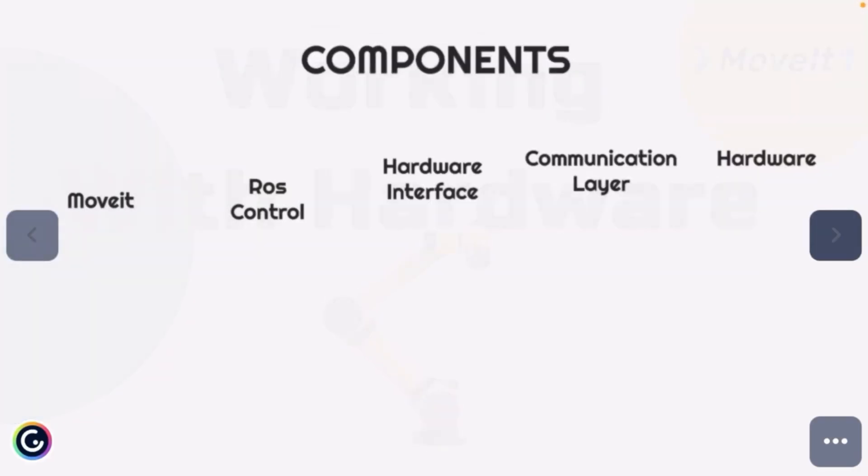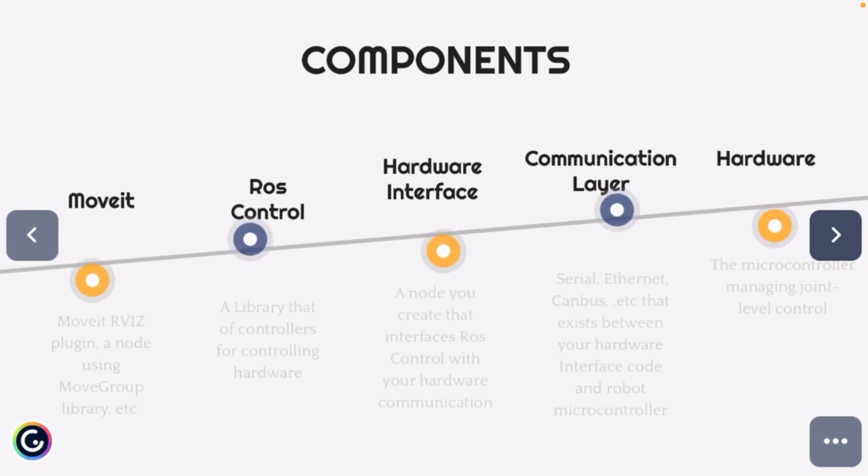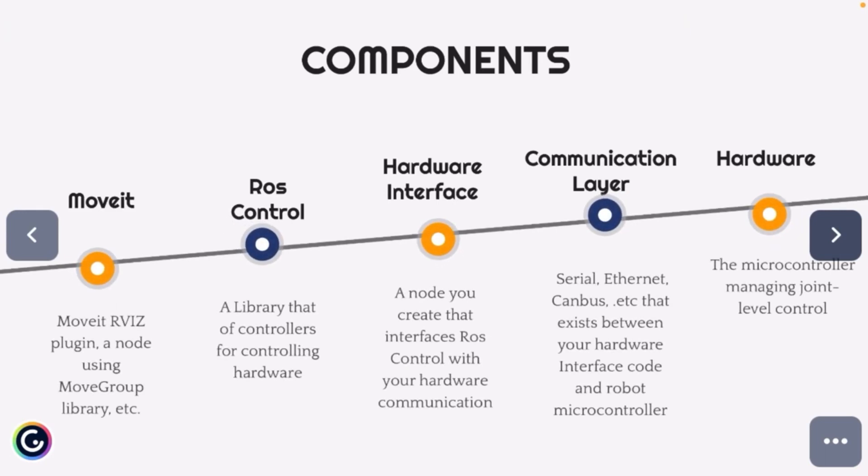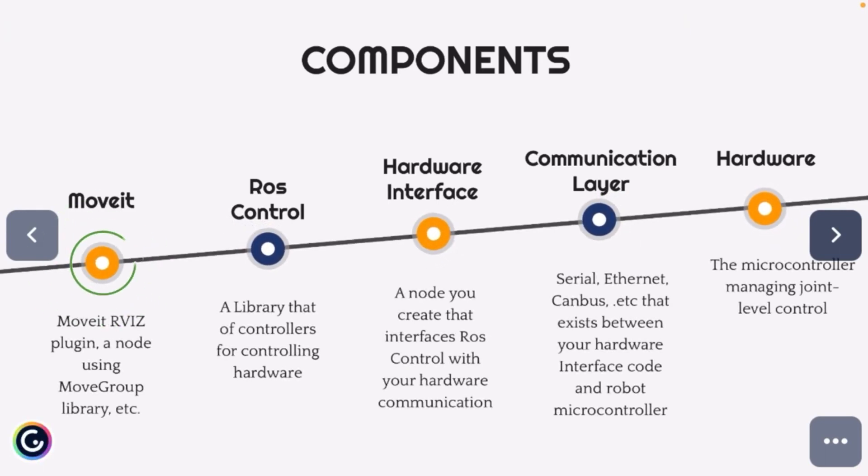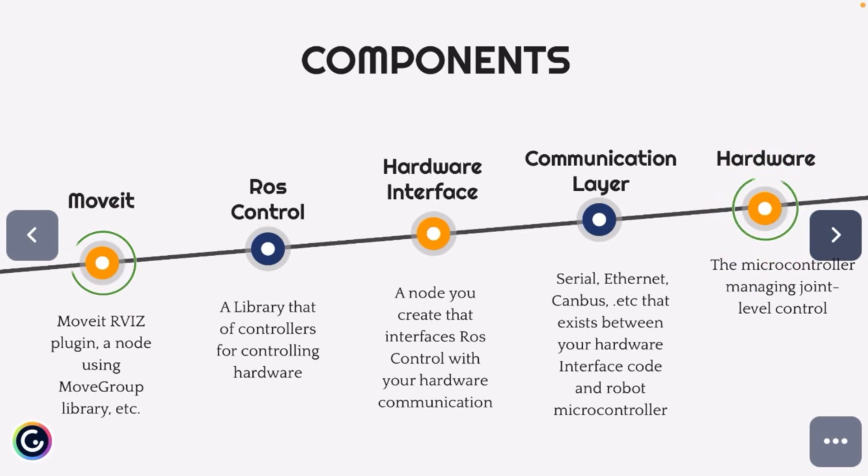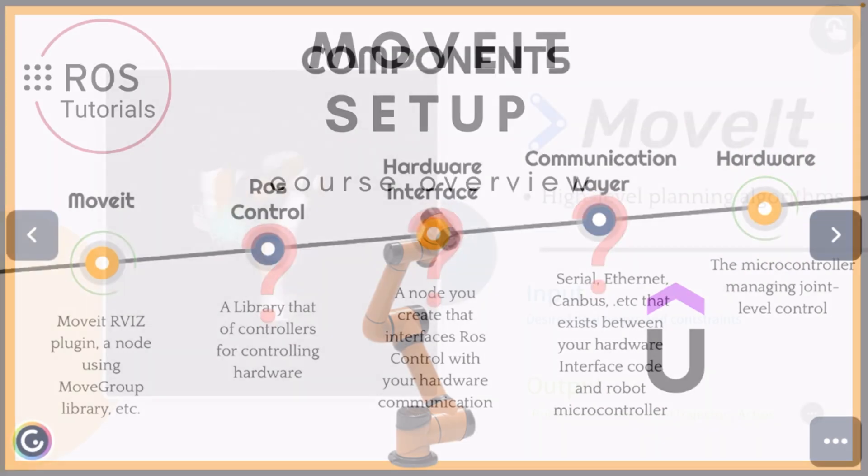So the first thing we'll do is look at these components. We know we've got MoveIt, and we know we've got our hardware, and we've got to figure out how to fill in the dots between these two things.